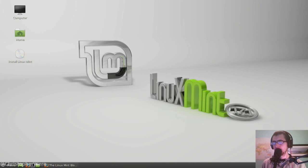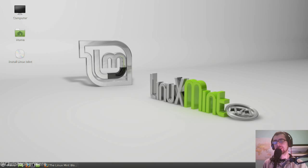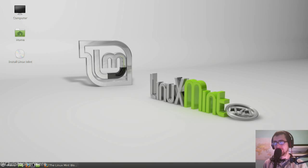Hey guys, so today I'm going to be taking a look at the latest Linux Mint release, Linux Mint 17.1 Cinnamon Edition.